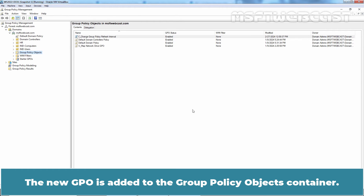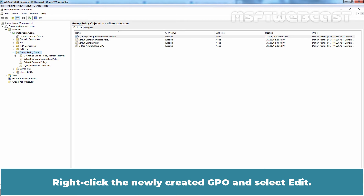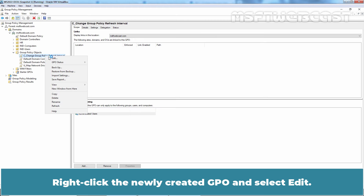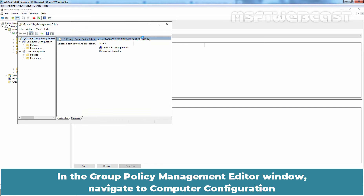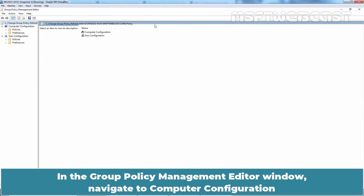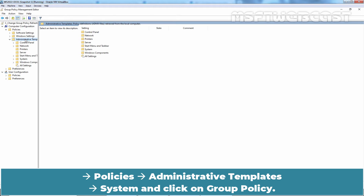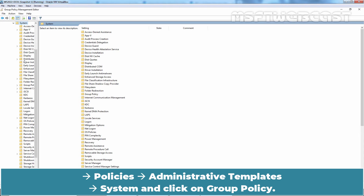The new GPO is added to the Group Policy Objects container. Let's modify the GPO settings. Right-click the newly created GPO and select Edit. In the Group Policy Management Editor window, navigate to Computer Configuration, Policies, Administrative Templates, System and click on Group Policy.